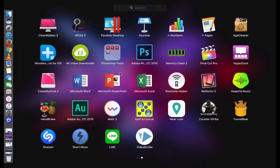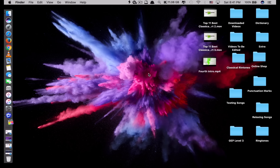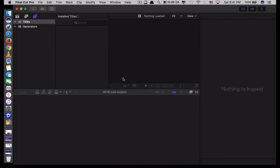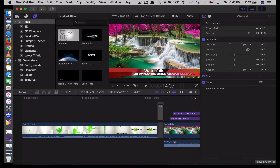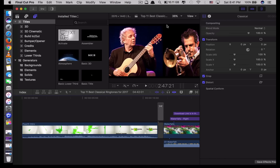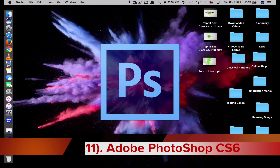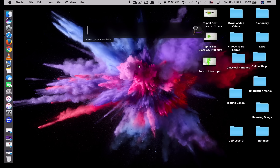The next app is called Final Cut Pro. If you're a video editor you'll know this one. There are a lot of similar apps, but this is the best — it works great on Mac because it's designed by Apple. It's fast, smooth, and I'd say it's the best app for video editing on Mac. The one drawback is the price: $300. You can try downloading it first to see if you like it, but if you're a video editor you really should have this app.